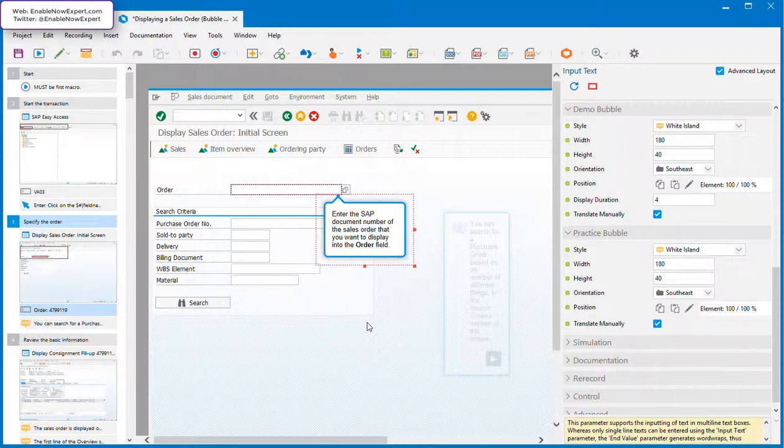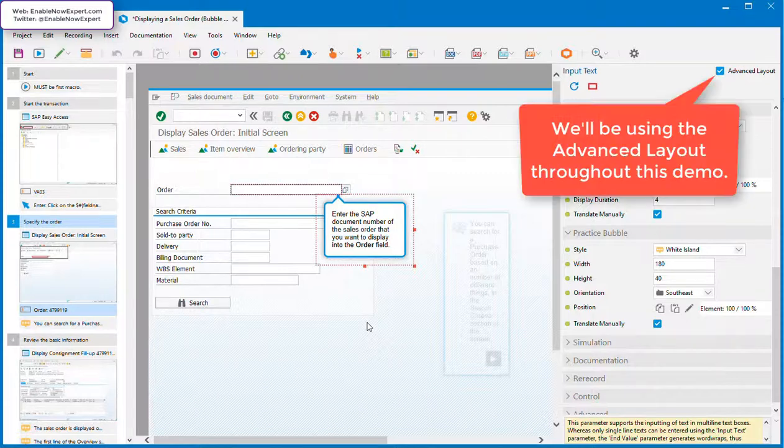This may seem a bit fiddly at first, but once you get the hang of it, it's incredibly powerful, especially if you're coming from something like Oracle UPK which has extremely limited functionality in this area. So in this short video we'll look at a few things you can do with bubbles.